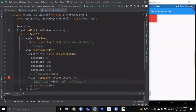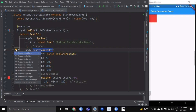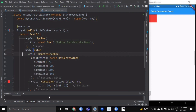But if we simply wrap the ConstrainedBox inside a Center and hot reload — now the Center allows the ConstrainedBox to be any size up to the screen size. So the ConstrainedBox imposes its additional constraints onto its child. The container must be between 70 and 150 pixels; since it wants only 10 pixels, it ends up using the minimum constraints value, which is 70 pixels for both height and width.